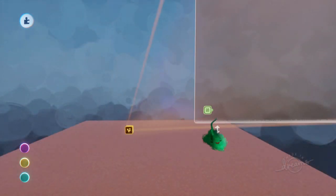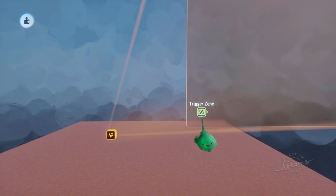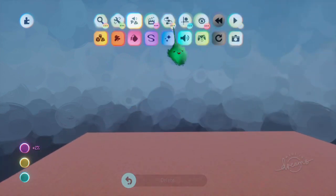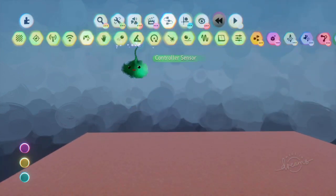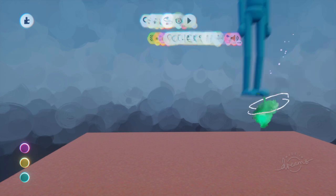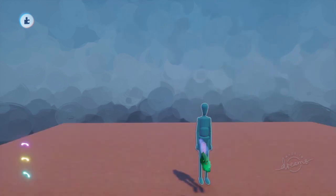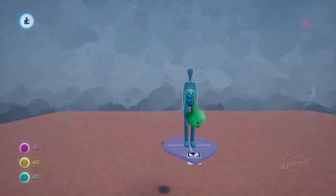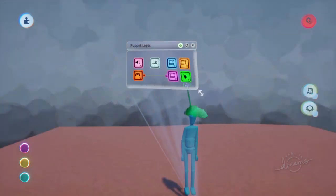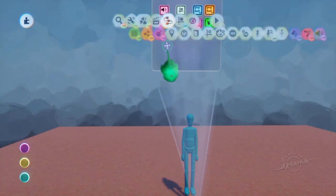Alternatively, you can avoid using too many trigger zones at all, and have in your puppet a trigger zone. So add a trigger zone there.